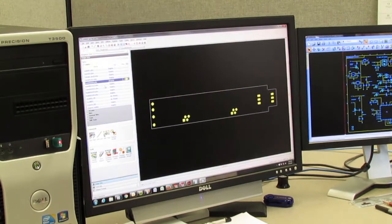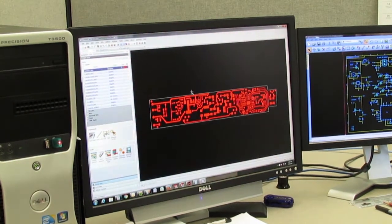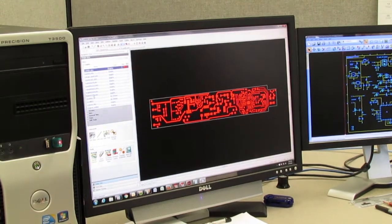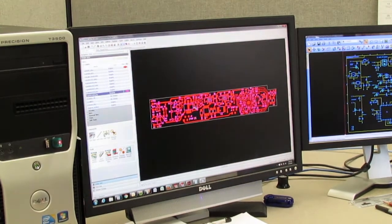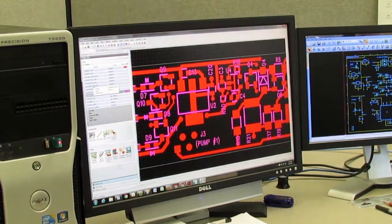Finally, the layout designer creates a Gerber file. This industry standard format describes all the layers that make up the printed circuit board: the solder mask, copper areas, silkscreen, pads, and any holes.